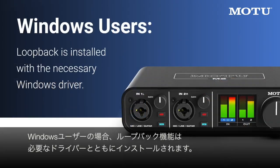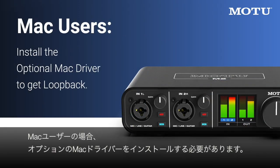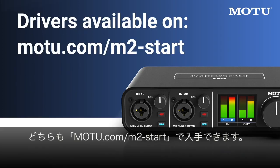For Windows users, the loopback feature is installed with the necessary driver. For Mac users, you'll need to install the optional Mac driver. Both are available at motu.com slash m2 dash start.